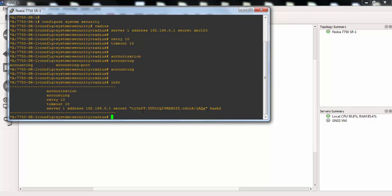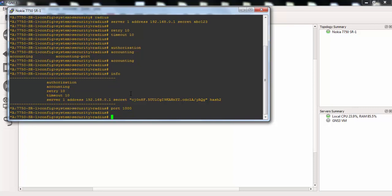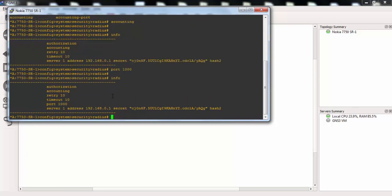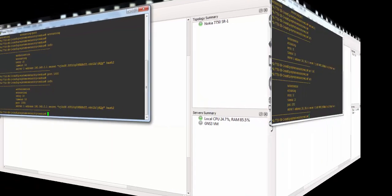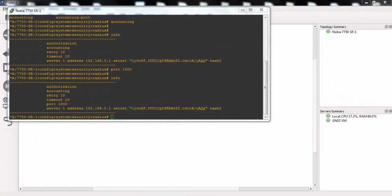And we can also configure a port here. For example, port 1000. With this port, our 7750SR will communicate with the Radius server on this port.